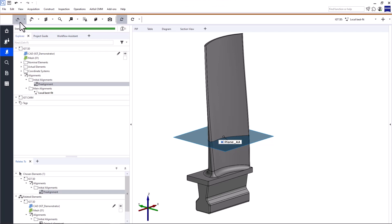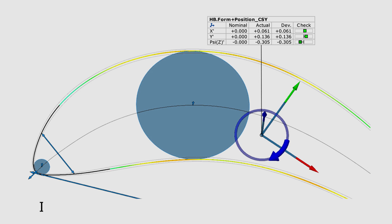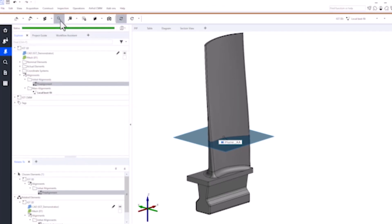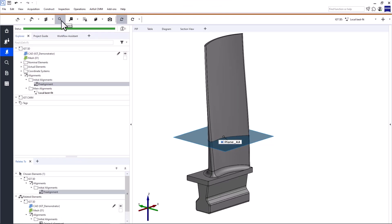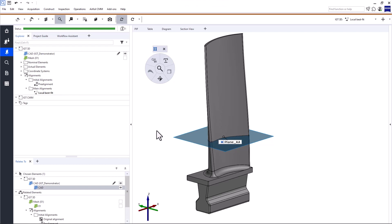Since this is a starter guide, I won't cover all the preliminary steps. Instead, we'll start with step four, iInspect. If you want to work your way through the entire airfoil inspection workflow, check out the Inspect Airfoil optical 3D basic eLearning or Inspect Airfoil CMM data basic eLearning. Okay, back to our project. Let's open iInspect. You can use the workflow support, or Control and the right mouse button, and place it anywhere.